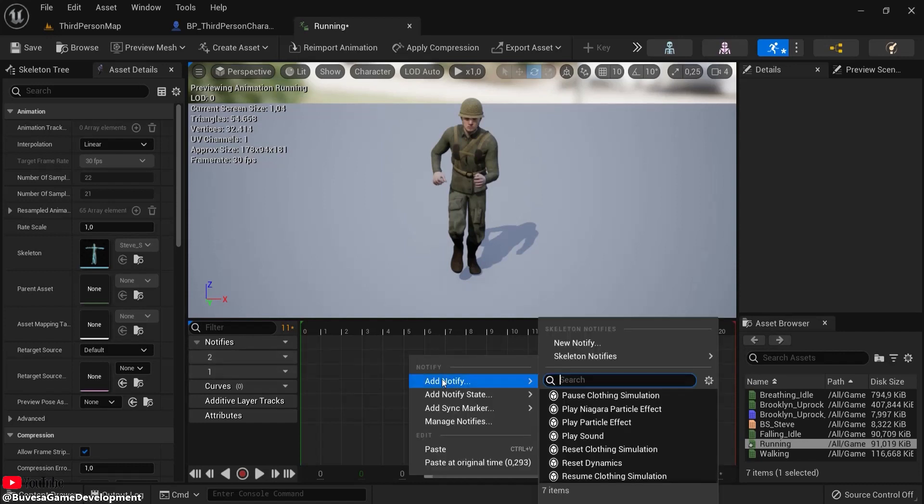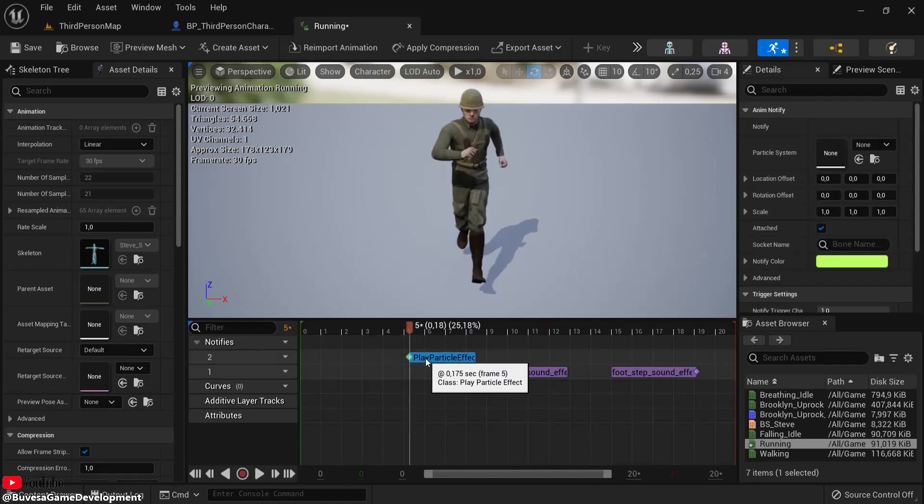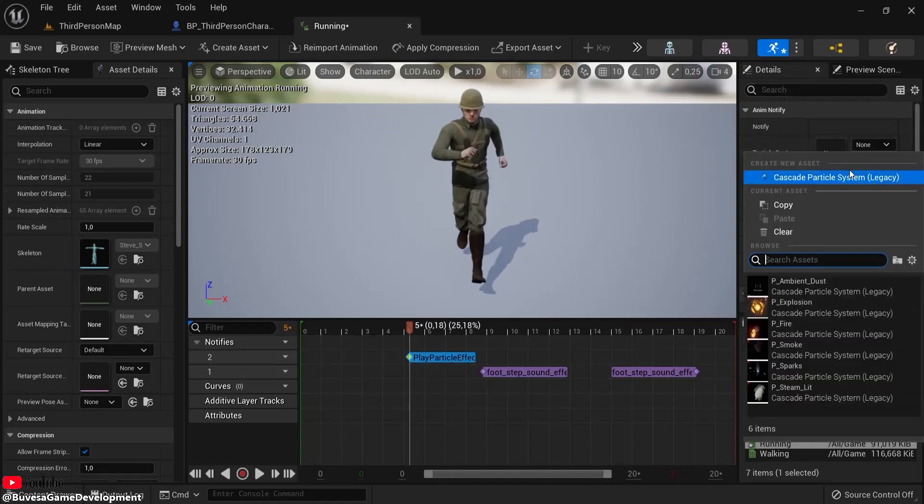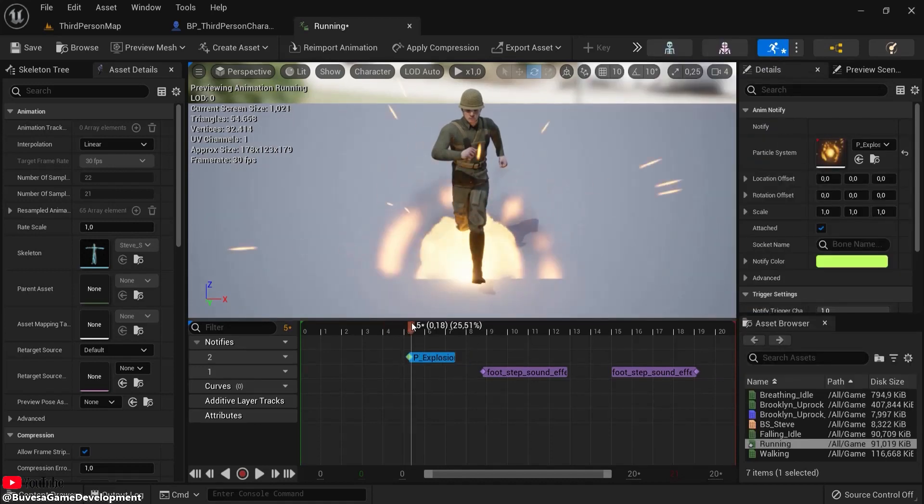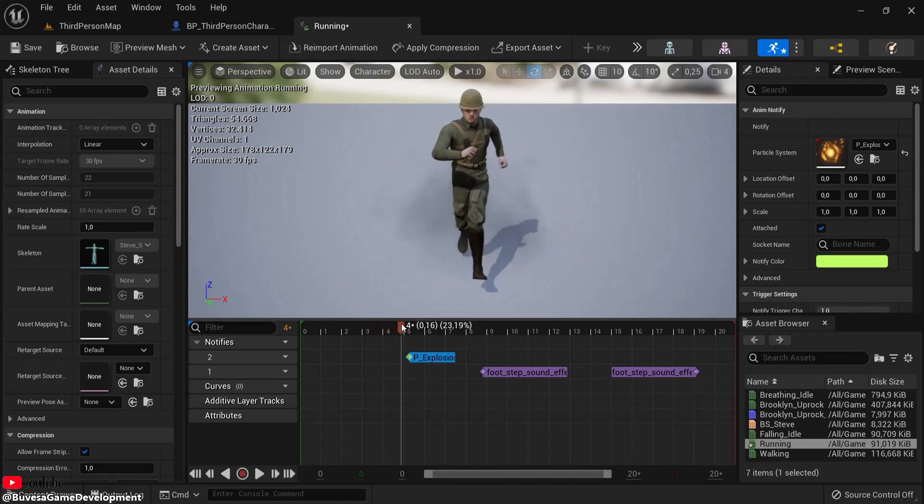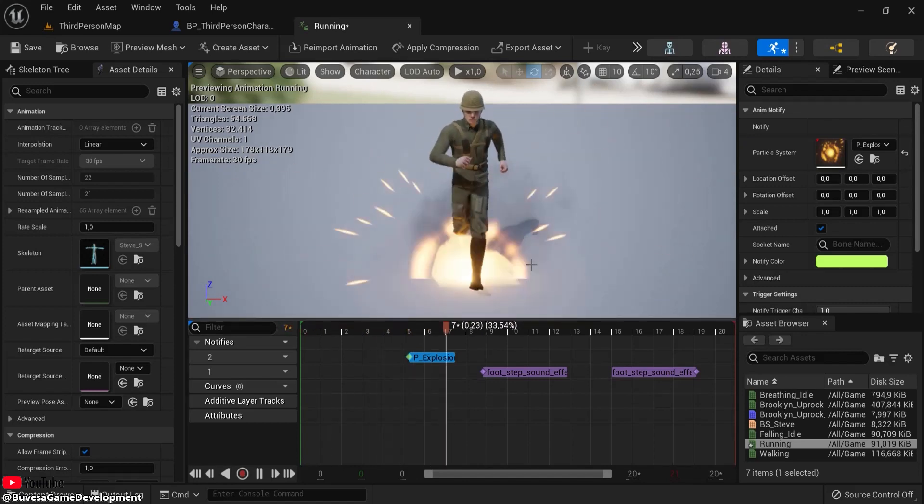On this track, you can add other things. Let's do something crazy just to show you. Right-click, add notify, for example a Particle Effect. I already added the starter content. With this selected, in Details you can select the particle system, for example the explosion. So every time around here there will be an explosion, because Steve likes to take things dramatically.